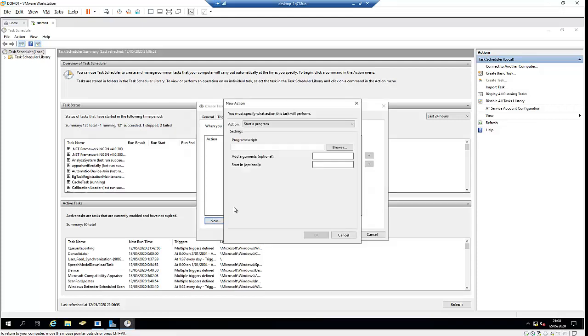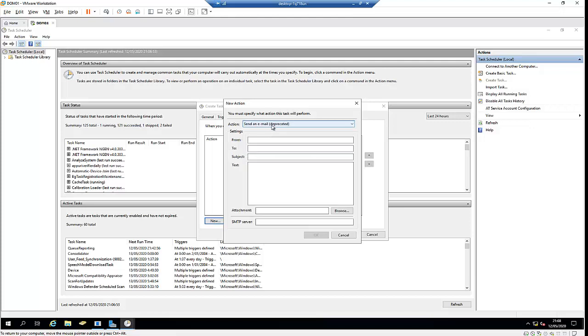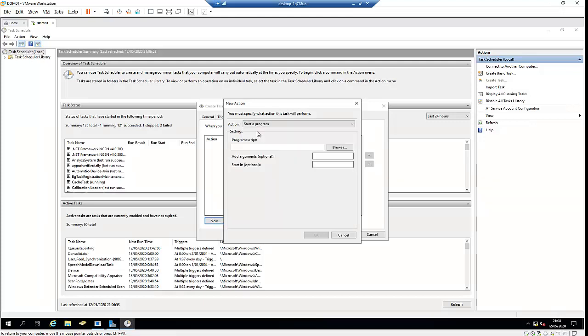You can also send an email, but for now I want to start a program, and that program is going to be shutdown.